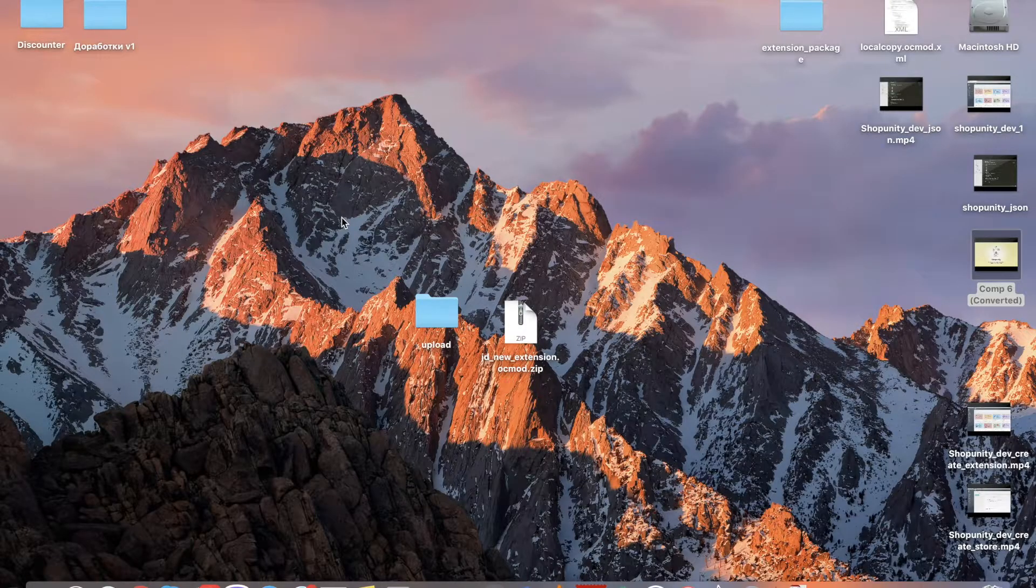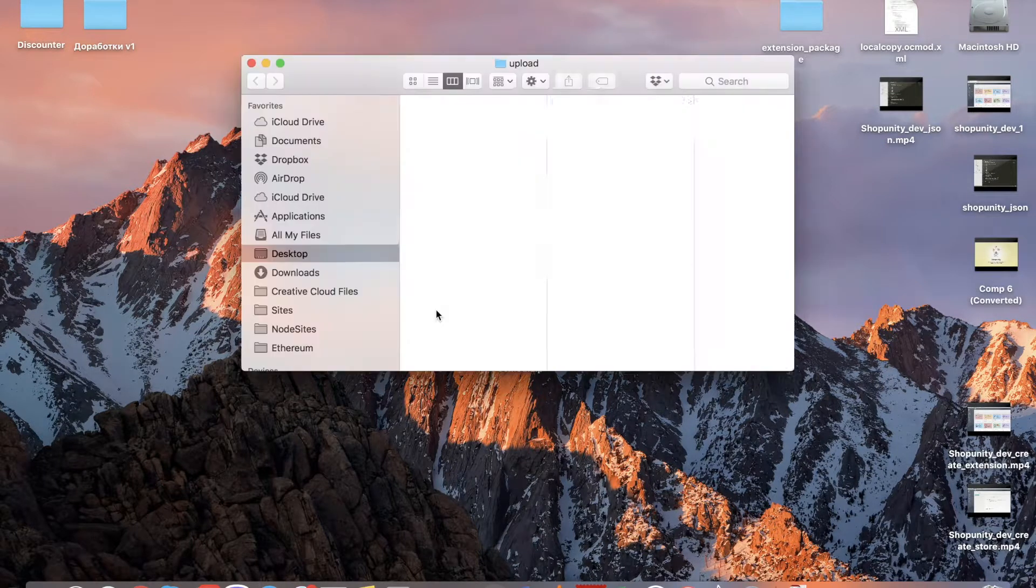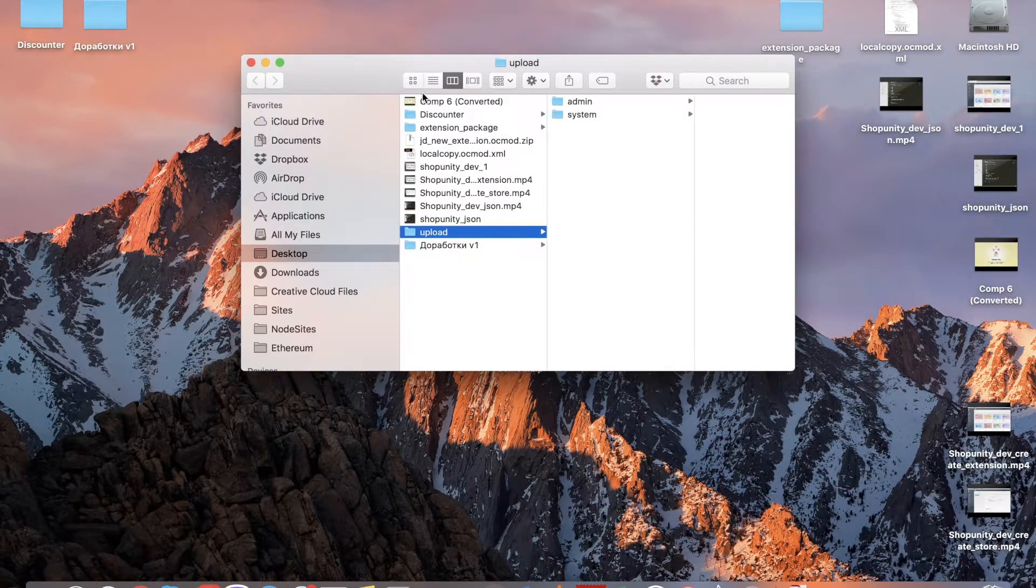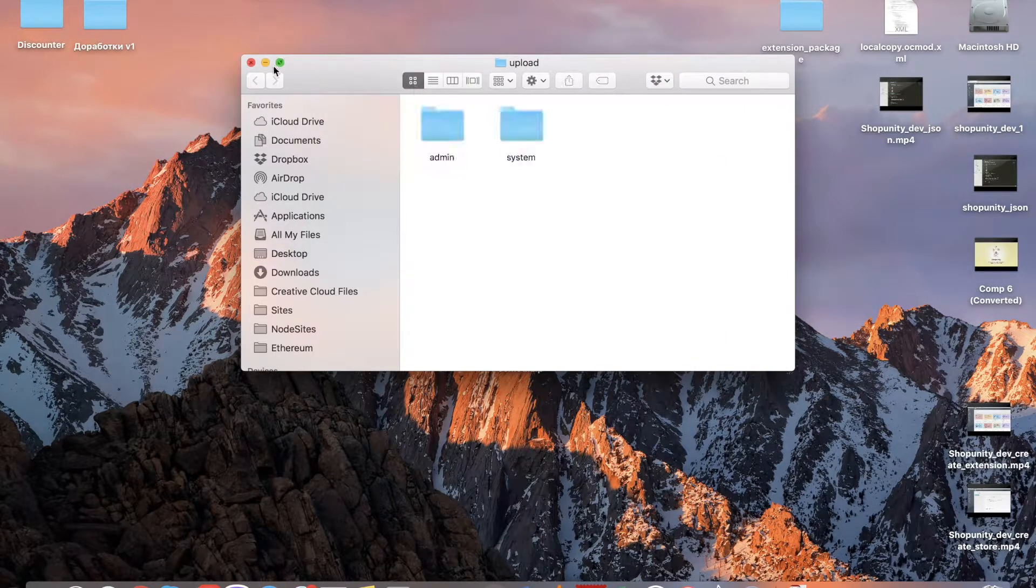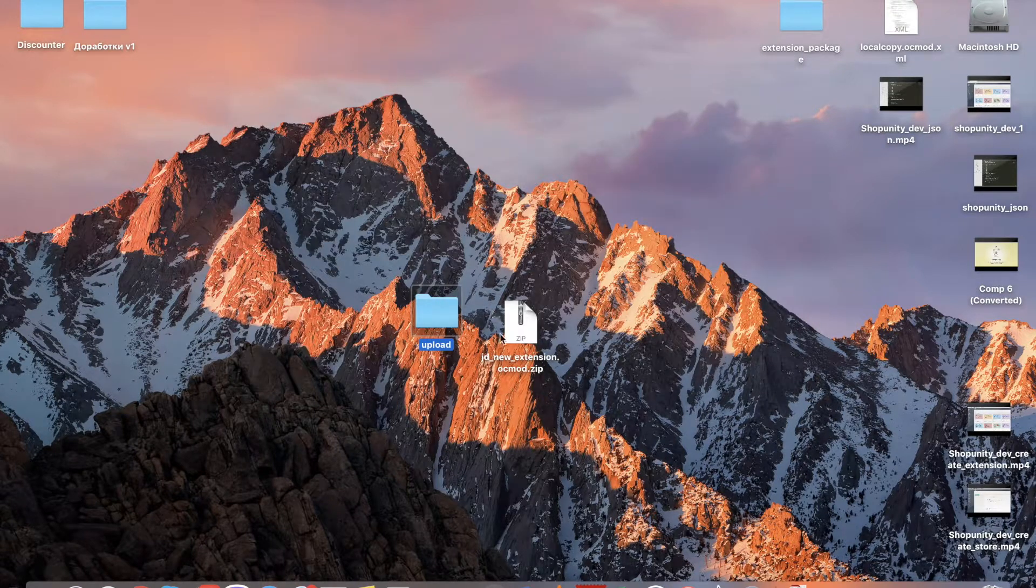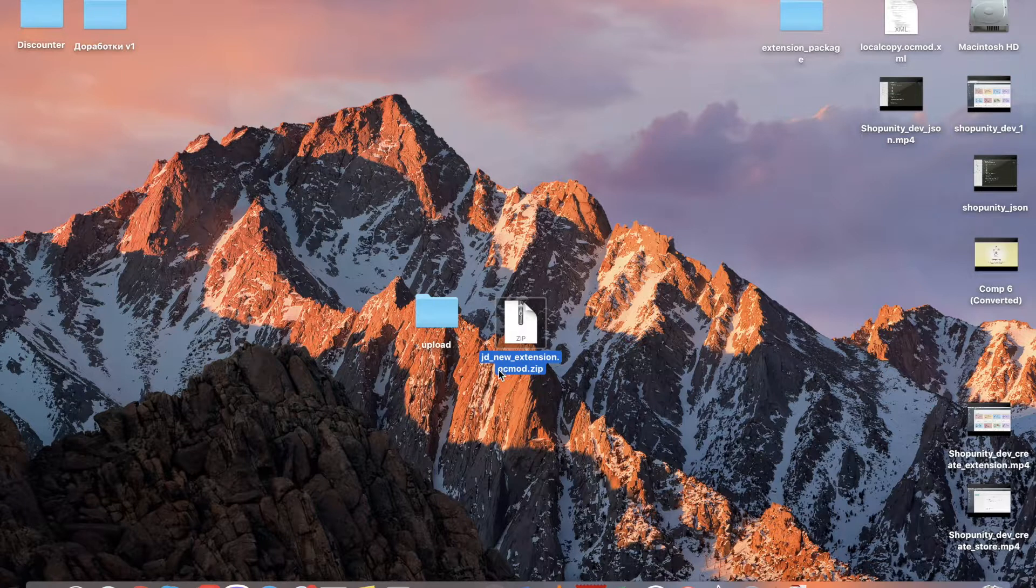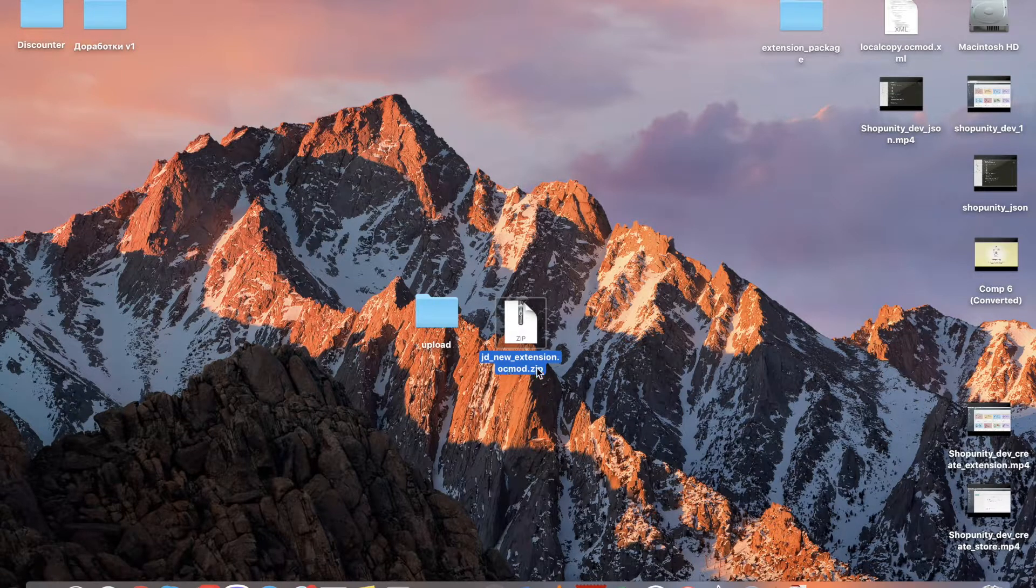Now that you have your extension created, you place all the files into your upload folder and then you archive it. You have to name the zip file accordingly, so you have to have an oakmo.zip at the end. This is an OpenCart requirement.